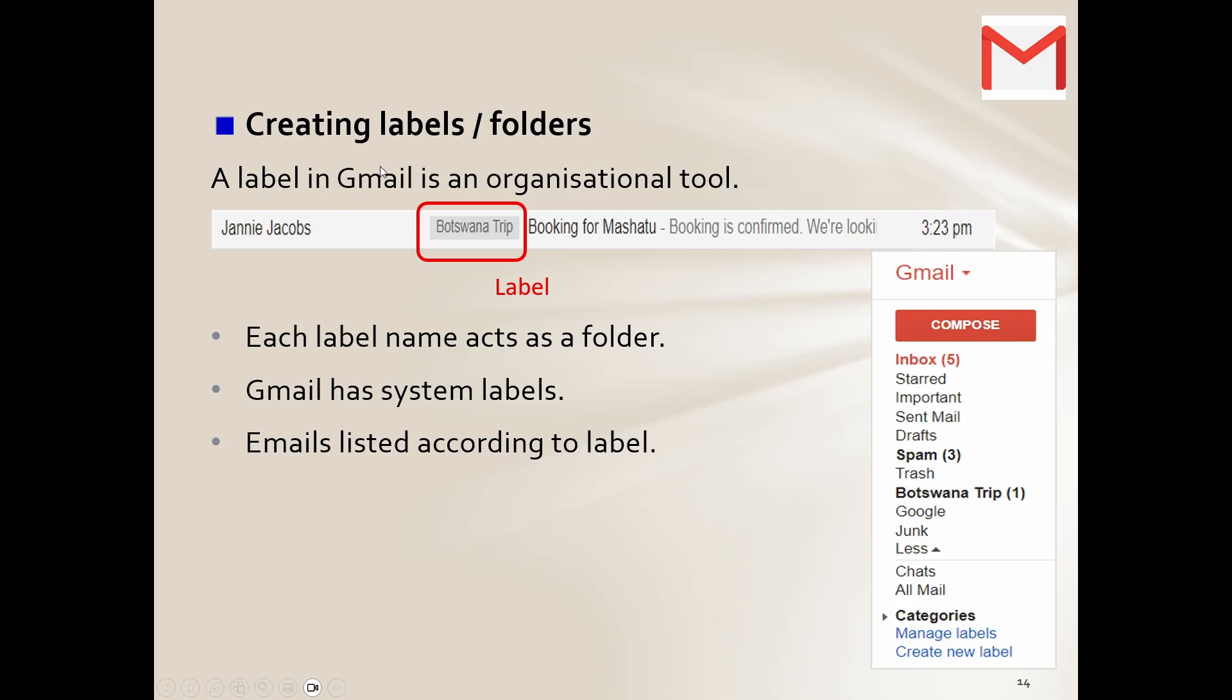Do you think it's going to make it easier for me to find that? Of course it is. Okay, so each label name acts as a folder. So like I said, don't get confused over the fact that it says a label, it is still a folder, and this is what they are telling us.